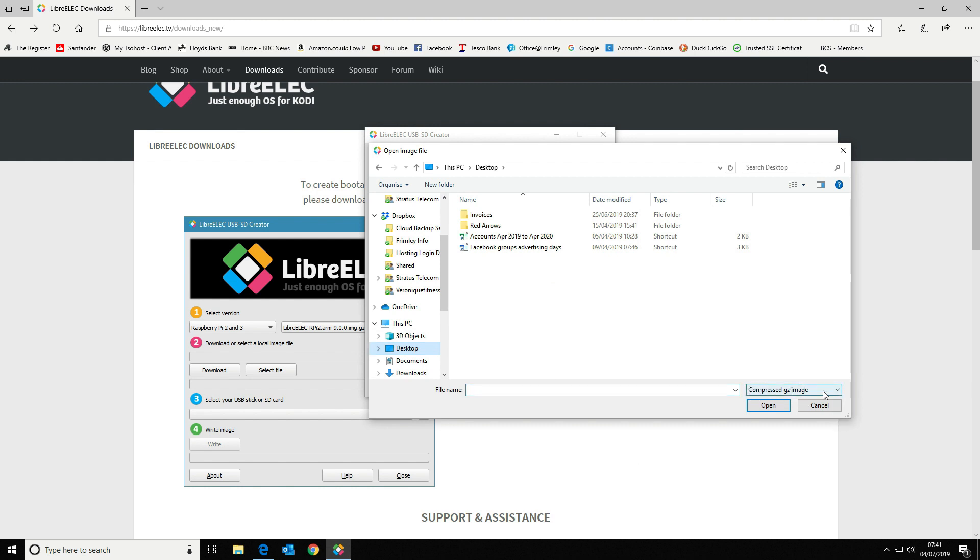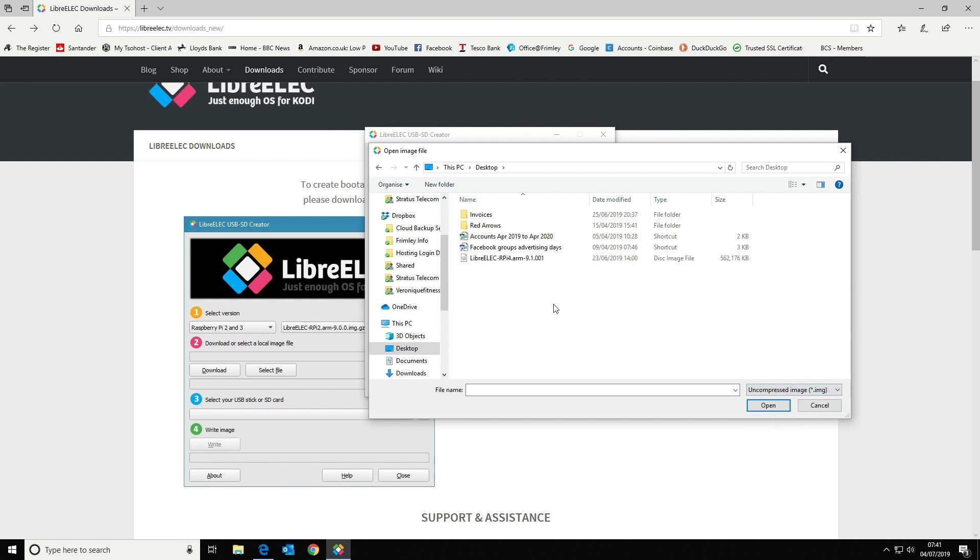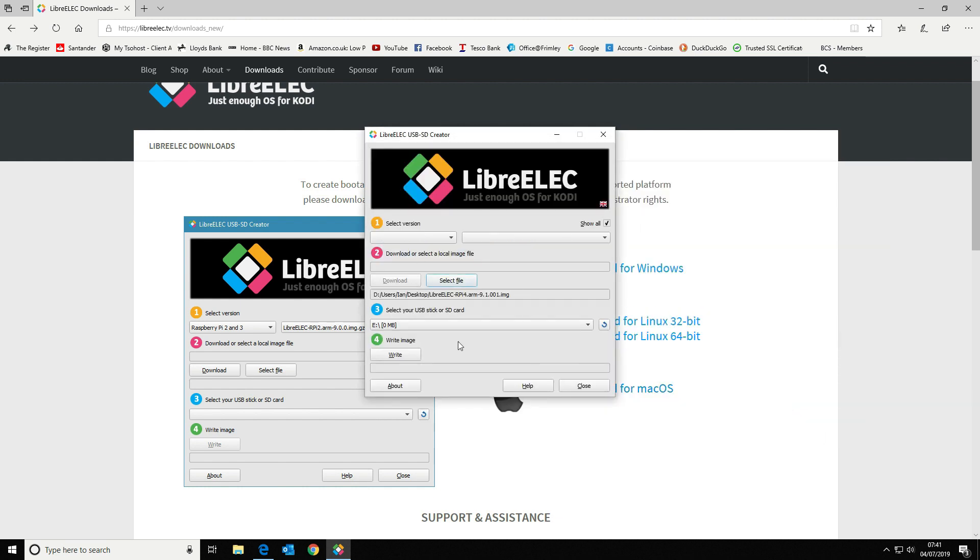It won't show it, so we've got to tell it that we're looking for an uncompressed image. Then we're going to select our recently downloaded and extracted file and open that up.